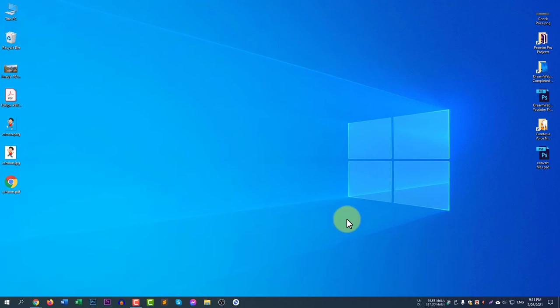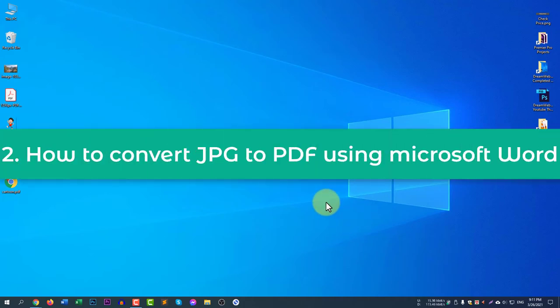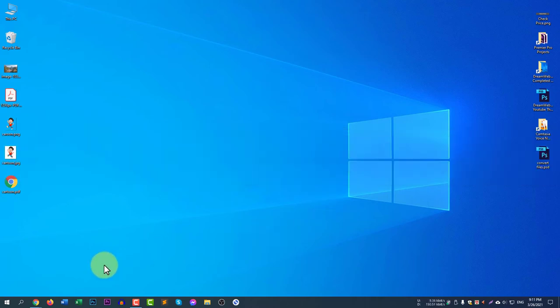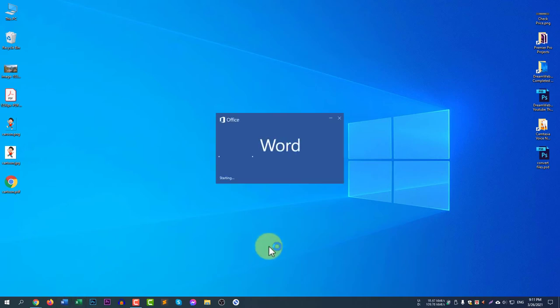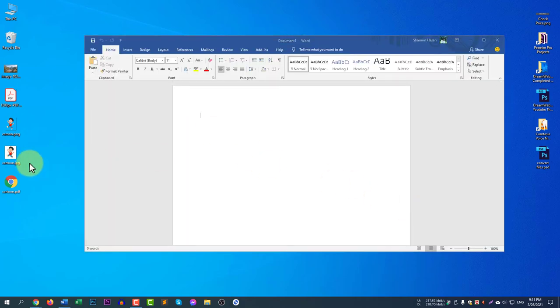Now let me show you the second method: how to convert JPG to PDF using Microsoft Word. If you have Microsoft Word installed on your computer, you can simply convert a JPG to PDF using it. Let me open Microsoft Word first, then select a blank document and drag and drop the image into your document.